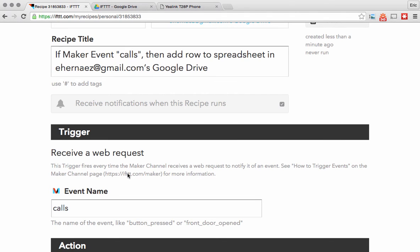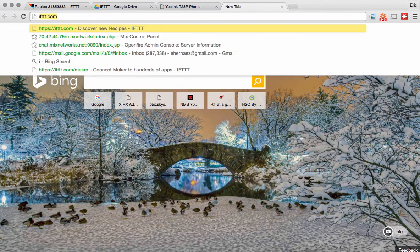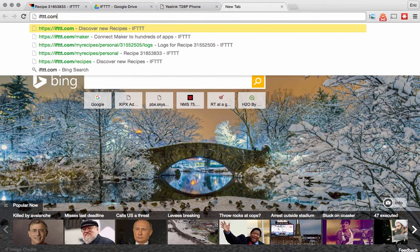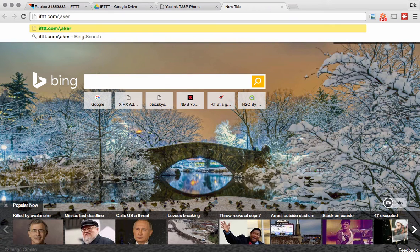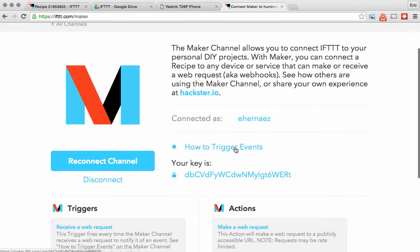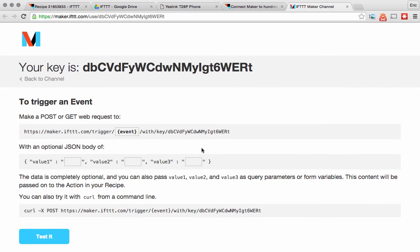The trick to this is knowing how to trigger this event in IFTTT, and that's done with a web request to a URL that IFTTT provides. To find that URL you simply go to ifttt.com/maker because we're using the maker channel. They'll tell you right here how to trigger events and give you the key that you need. If I click on 'how to trigger events' it will give me the URL that I need to trigger the event.